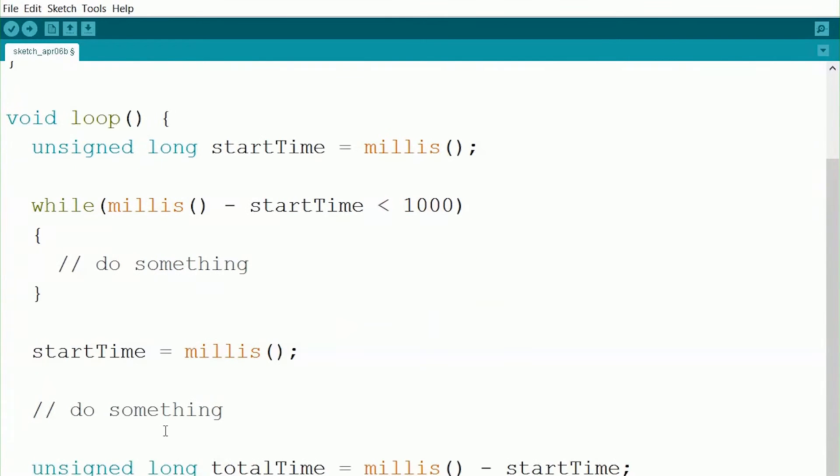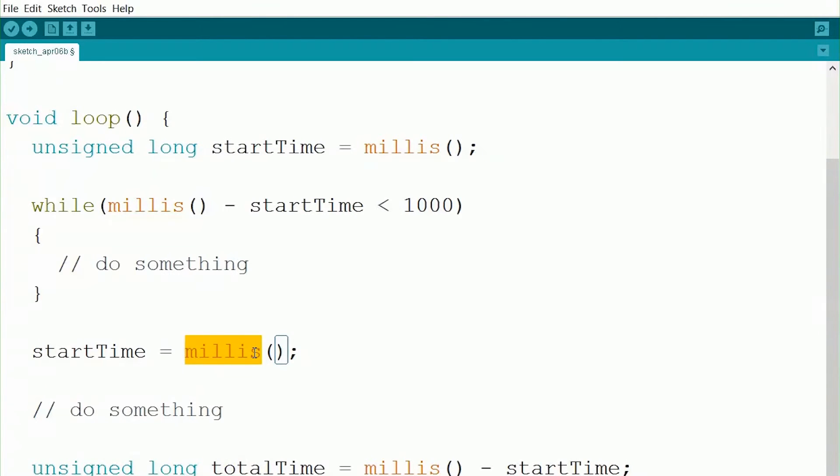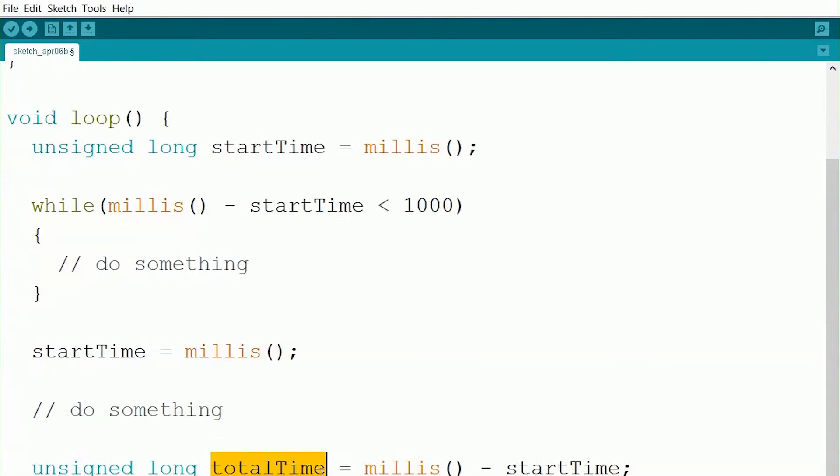To do that, we would do something kind of similar. So we already defined start time above, so we just set it equal to millis. Then we go through, we do the code that we want to time. So it'll go through, it'll run, it takes up however much time. And then here we'll say total time is equal to our current time minus our start time. So now we should have the difference in how long it took to run this part of our code.